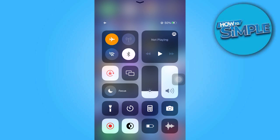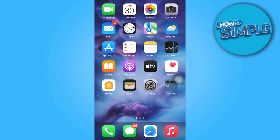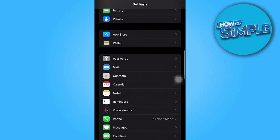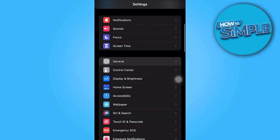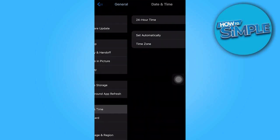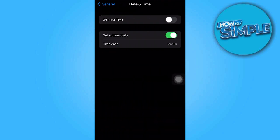Now open the settings app, go to general, and then tap on date and time. Disable the set automatically option.